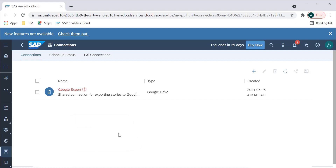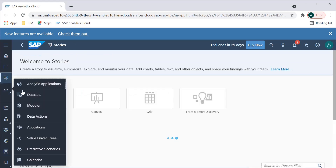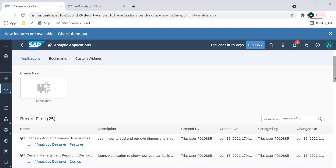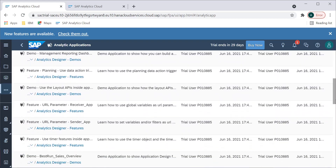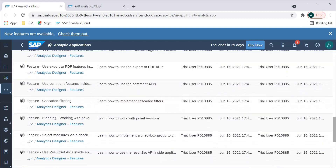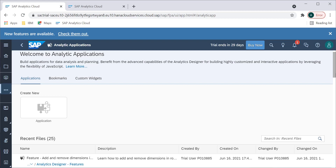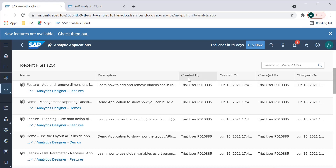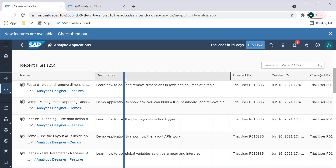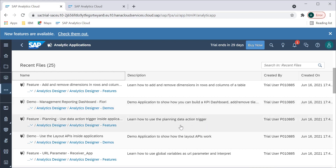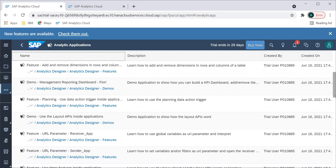One interesting thing I wanted to show is the Analytics Designer, which is very helpful. When you click on Analytic Applications, this is the screen that comes up where you can create a new analytic application. I want to highlight the sample files, dashboards, and other demos they have added, which are very useful. Analytics Designer scripting is one of the more difficult and complicated things to implement, so SAP has added demo applications. You can see reporting dashboards showing things like adding a remote dimension in rows and columns, how to build a KPI dashboard, and how to use planning action and data action triggers.